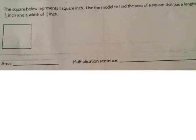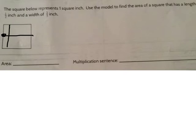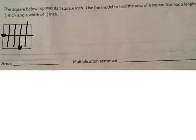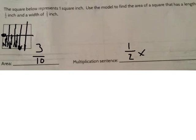Let's look at another example. This time we want a square with a length of 1 half inch and a width of 3 fifths inches. I'm going to draw one line across to make a length of 1 half inch, and 4 lines that go up and down to cut my width into fifths. Now I'm going to shade in the rectangle I've created. What fraction of a square inch is represented by my rectangle? It's cut into 10 total pieces and I have 3 shaded in, so the area is 3 tenths. 1 half times 3 fifths is 3 tenths.